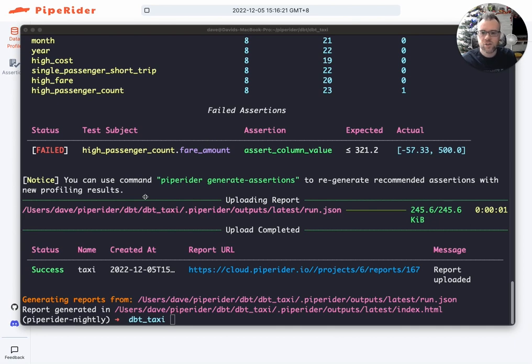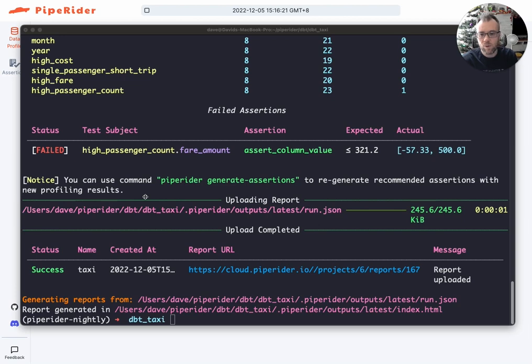In this short video, I'll introduce how to use dbtState with PipeRider to only profile and test data models that have changed.